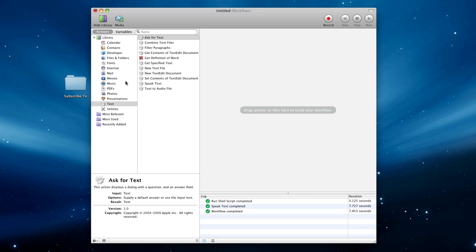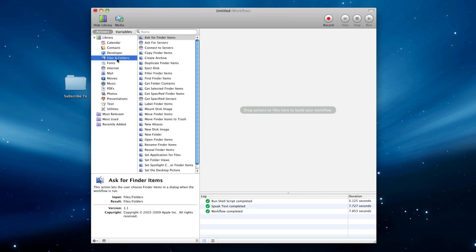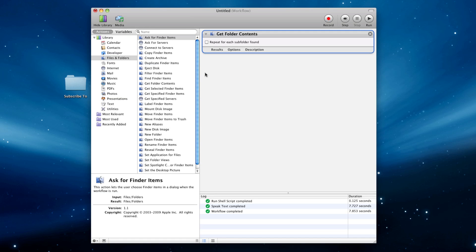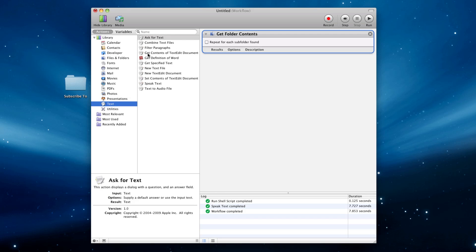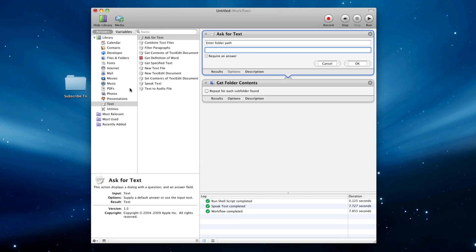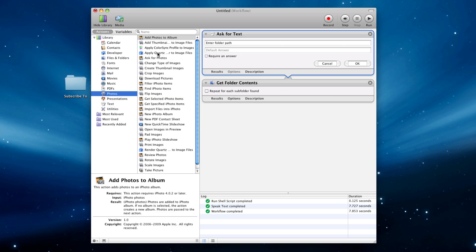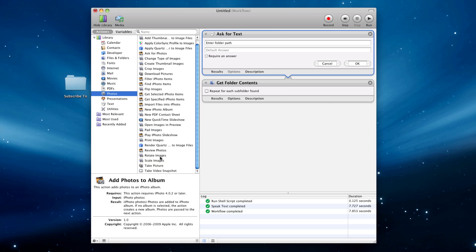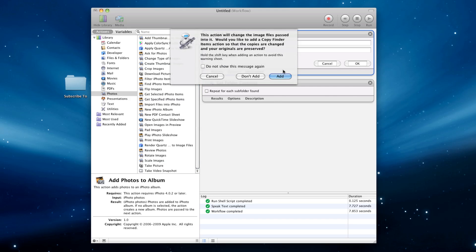Anyway, another thing you can do, for instance, is you can say Get Folder Contents. Maybe I'll say Text. Ask for Text. And Enter Folder Path. And then we'll go to Photos. How about, and we can rotate images. Let's just drag this guy in there.